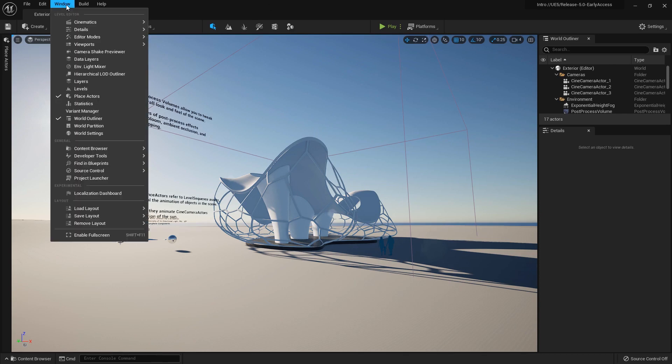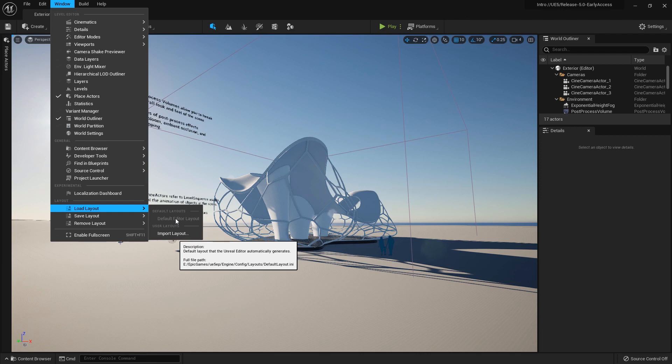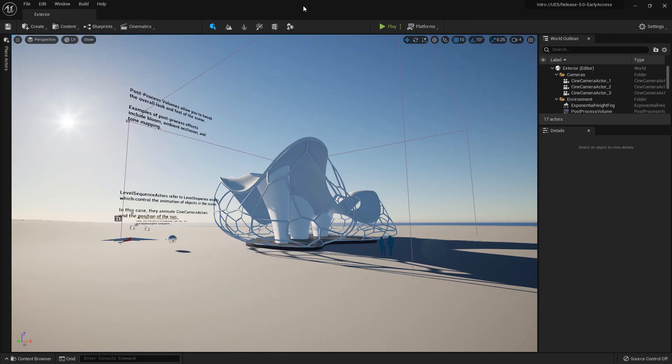Let's go ahead and go up to Window > Load Layout > Default Editor Layout, which will reset our defaults back to what you can see here. Now that we have our layout set to the defaults, let's go ahead and bring our content browser back so we can work with it for the rest of our course.